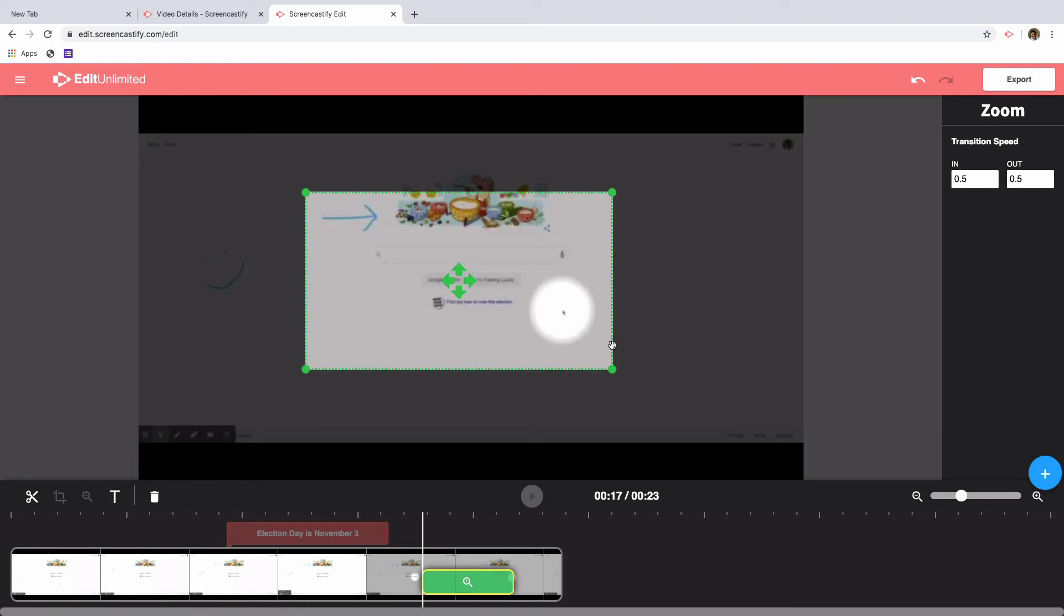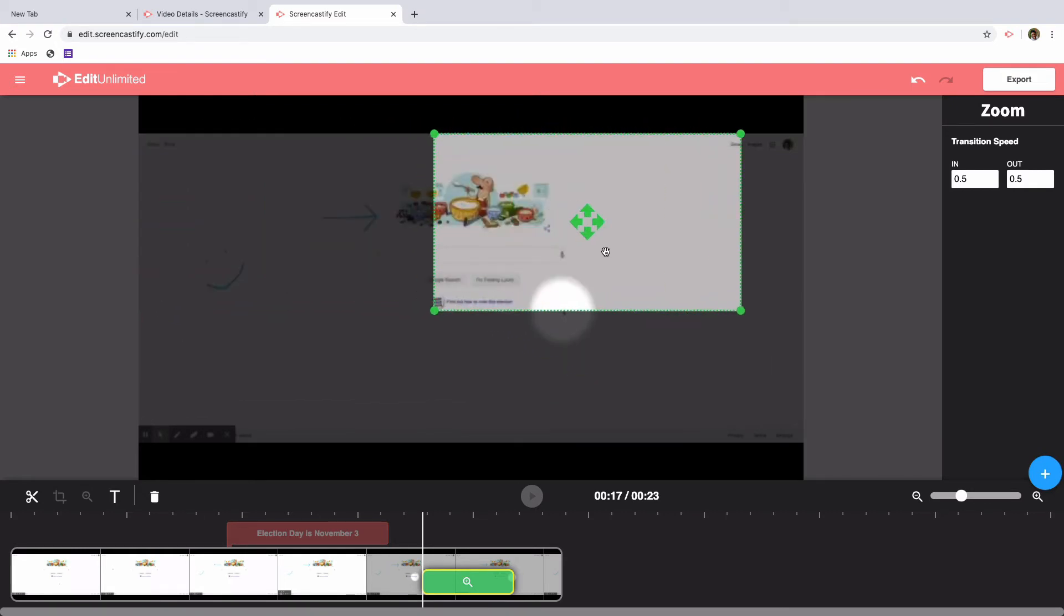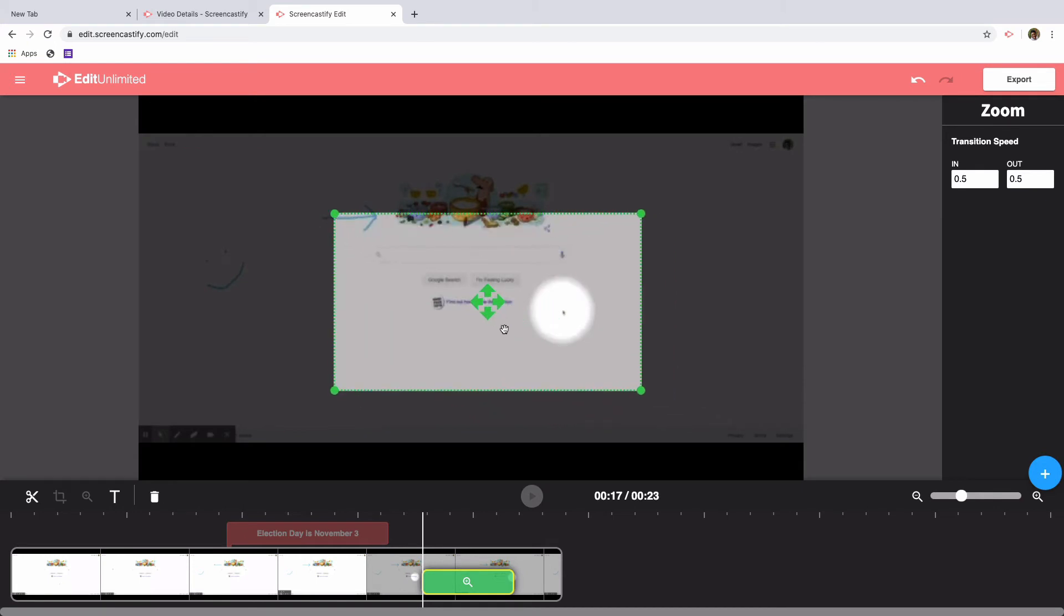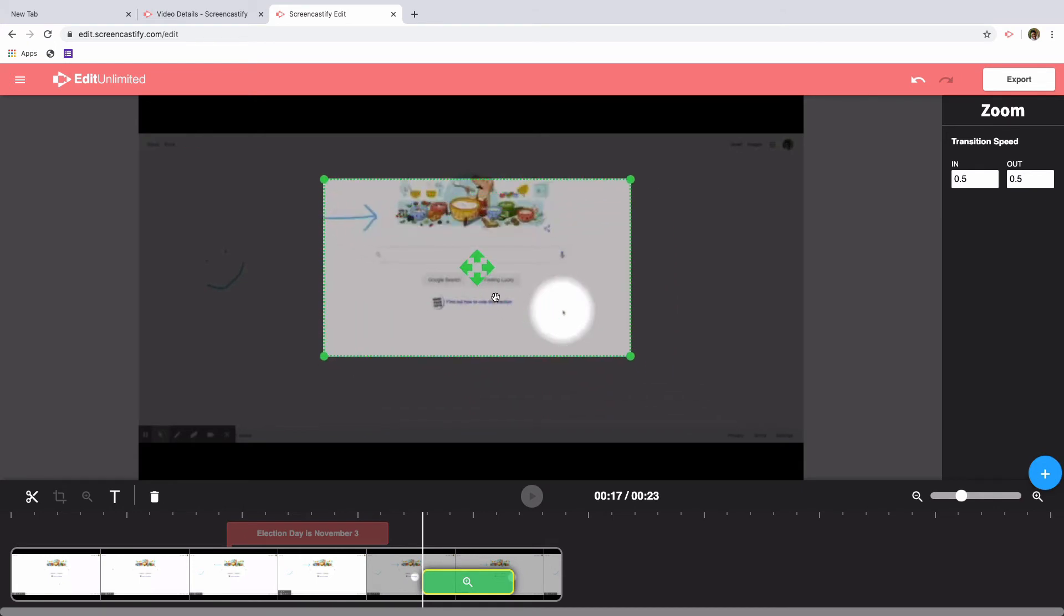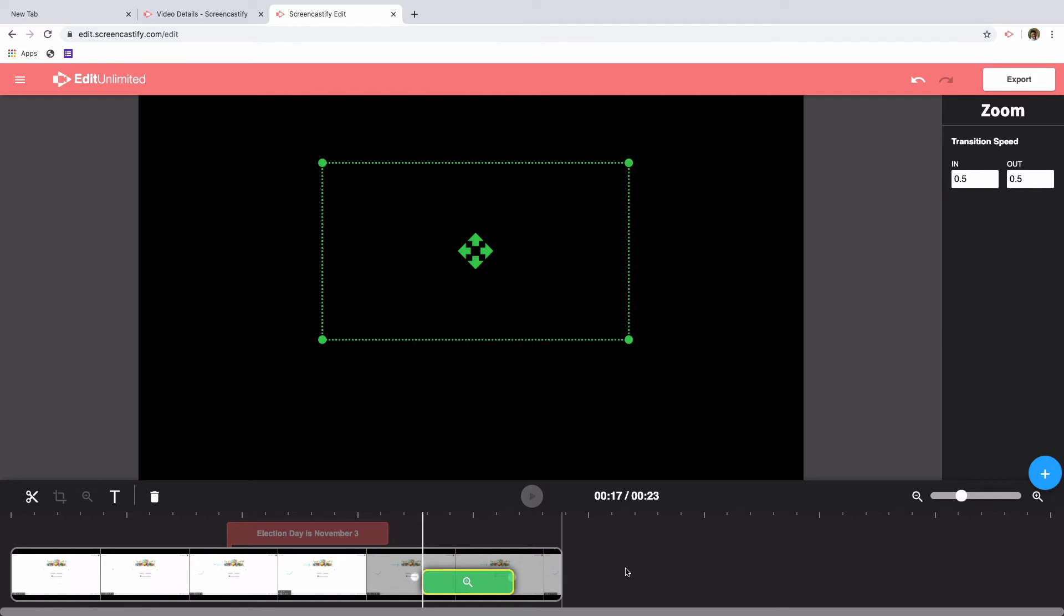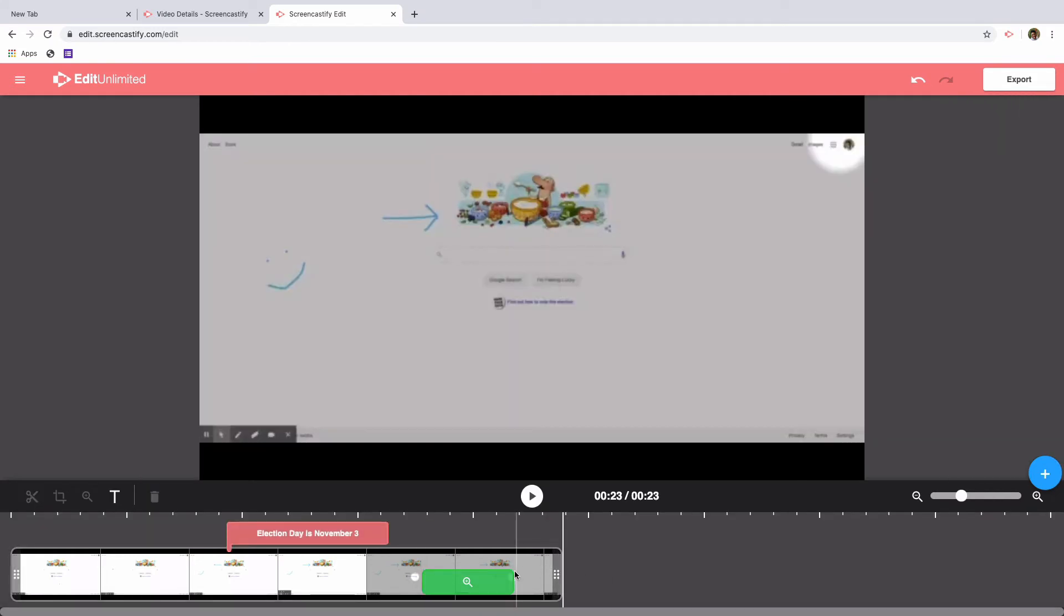Of course, you can also move the box around the screen so that it zooms in wherever you would like. Whenever you've got the box positioned exactly where you'd like, you can simply click out of the zoom box and your zoom effect will be saved.